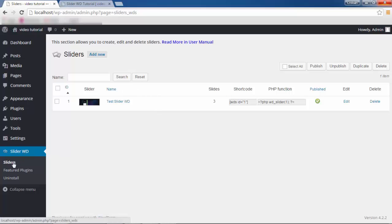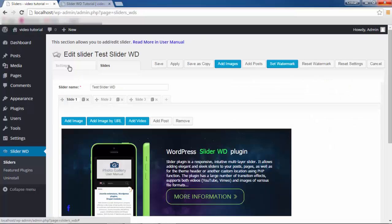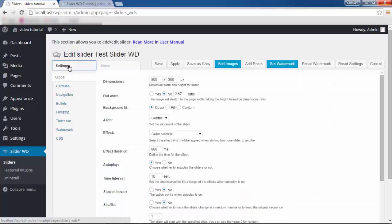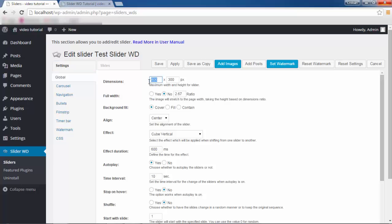To get to it, go to Slider WD, then Sliders, and click on the created slider and go to the Settings tab. We're in Global right now — there are going to be other tabs and we'll talk about all of them. In Global, the first option you see is Dimensions, and it is set to 800 by 300 pixels.